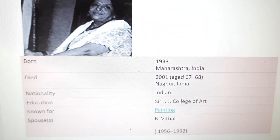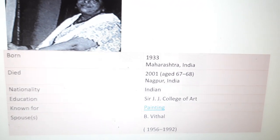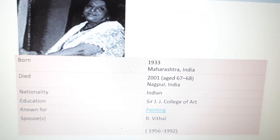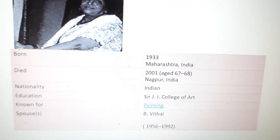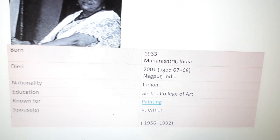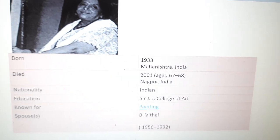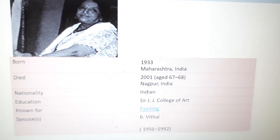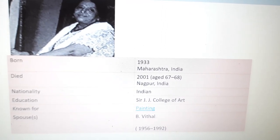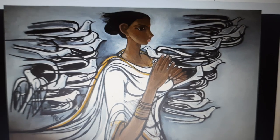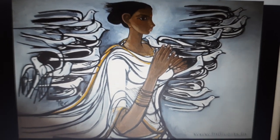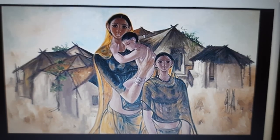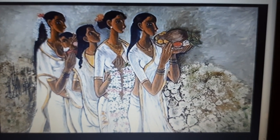Then comes B. Prabha. Born in 1933, Maharashtra, India, she passed away in 2001 at the age of 67–68, in Nagpur, India. She studied at the Sir J.J. College of Art, which still stands today. She was known for painting; her spouse was Vithal. You can check her painting, children — lovely, isn't it? Simple, but very, very impressionable.